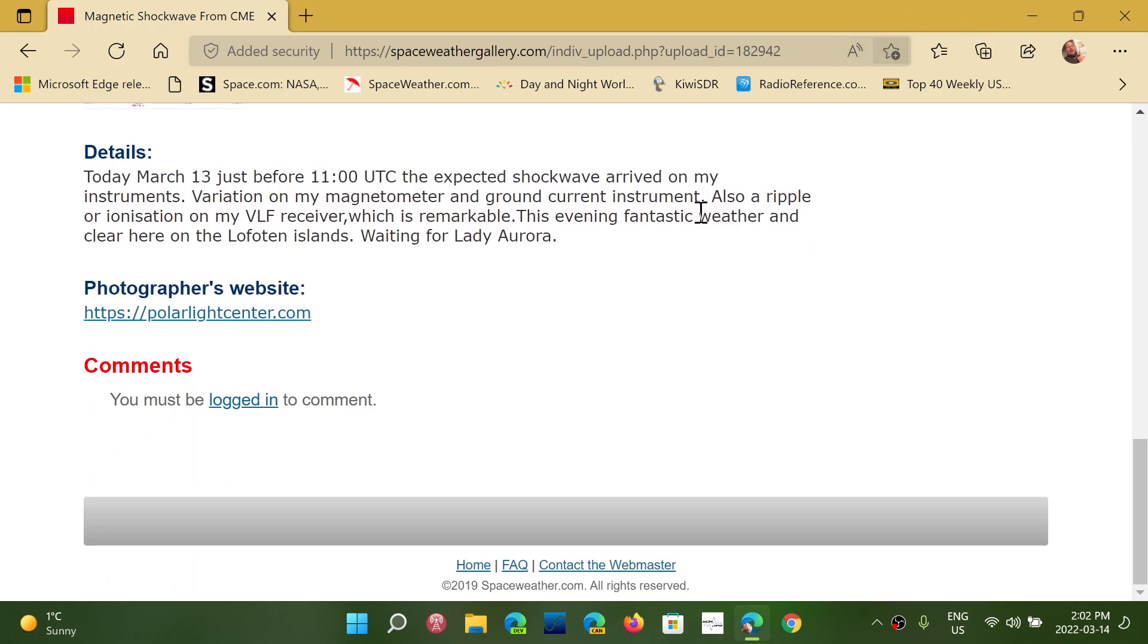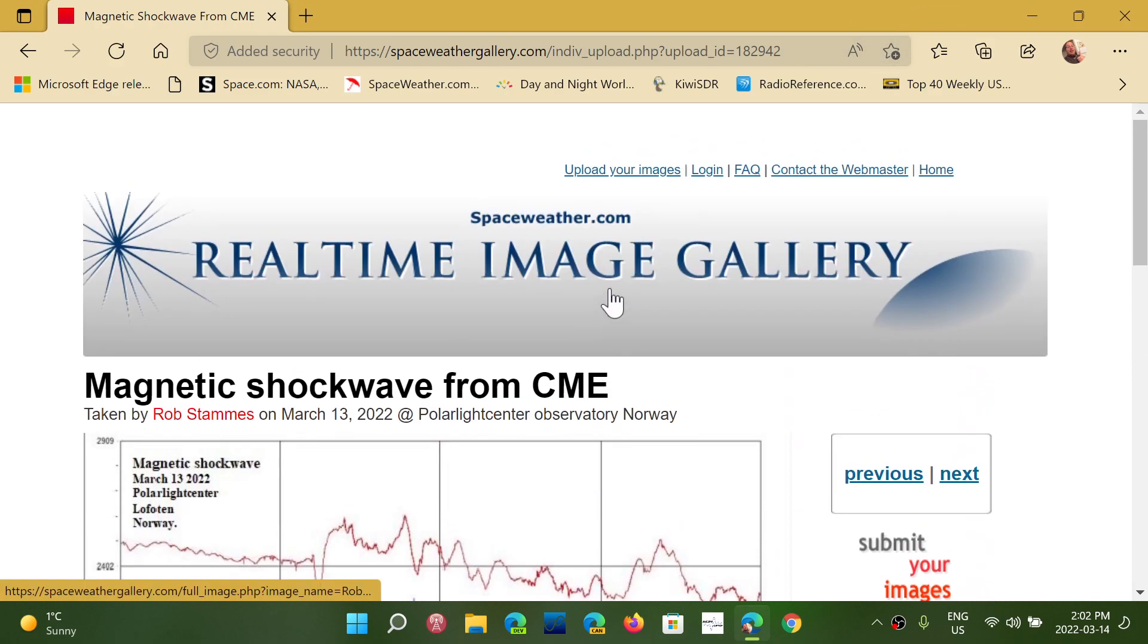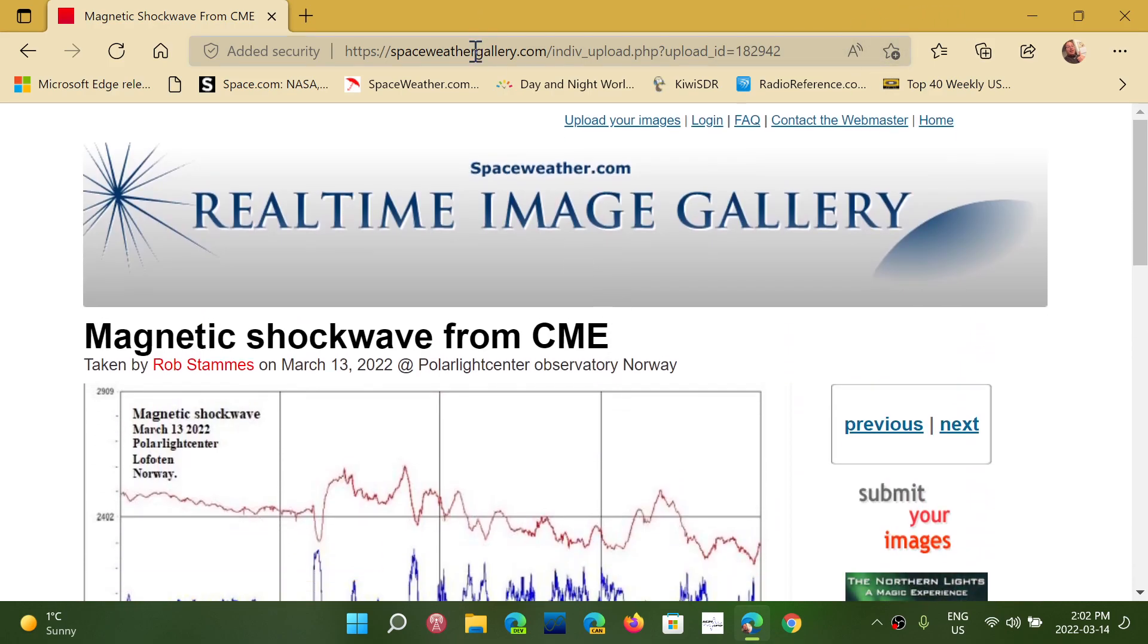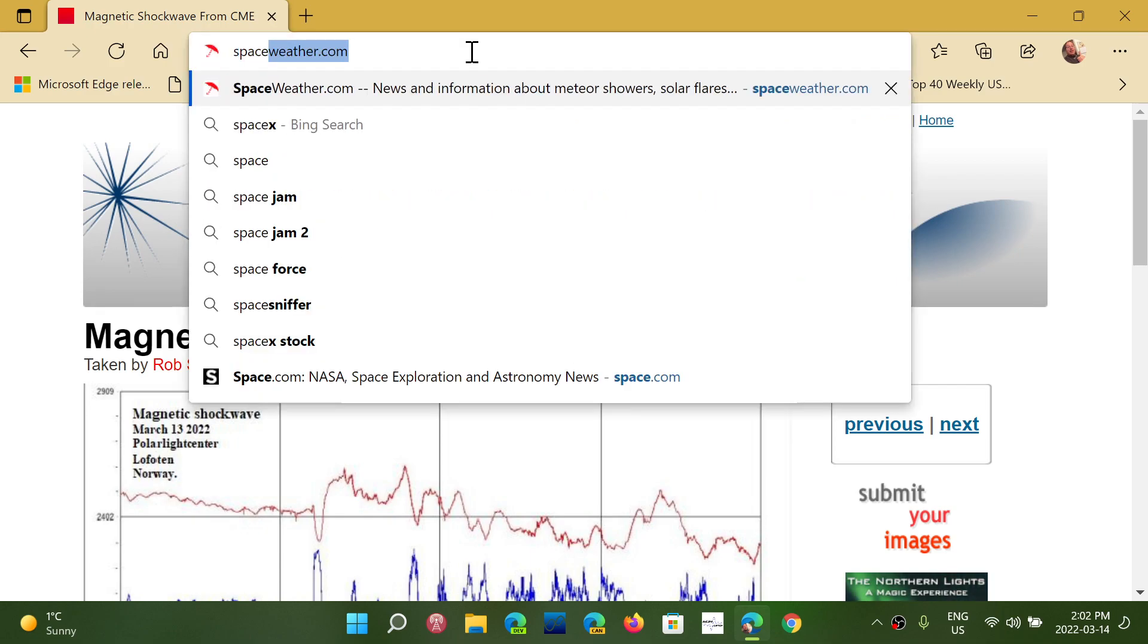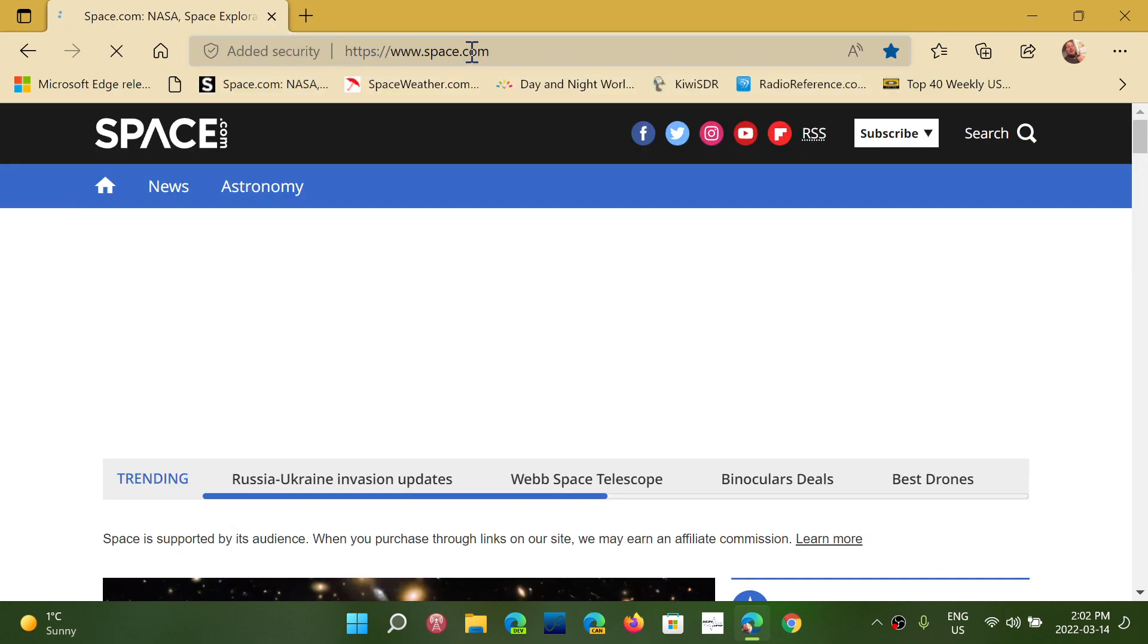Now, if it doesn't appear, it's because you might not be at an article level. So for example, let's go back to space.com that I was to. Multiple articles.